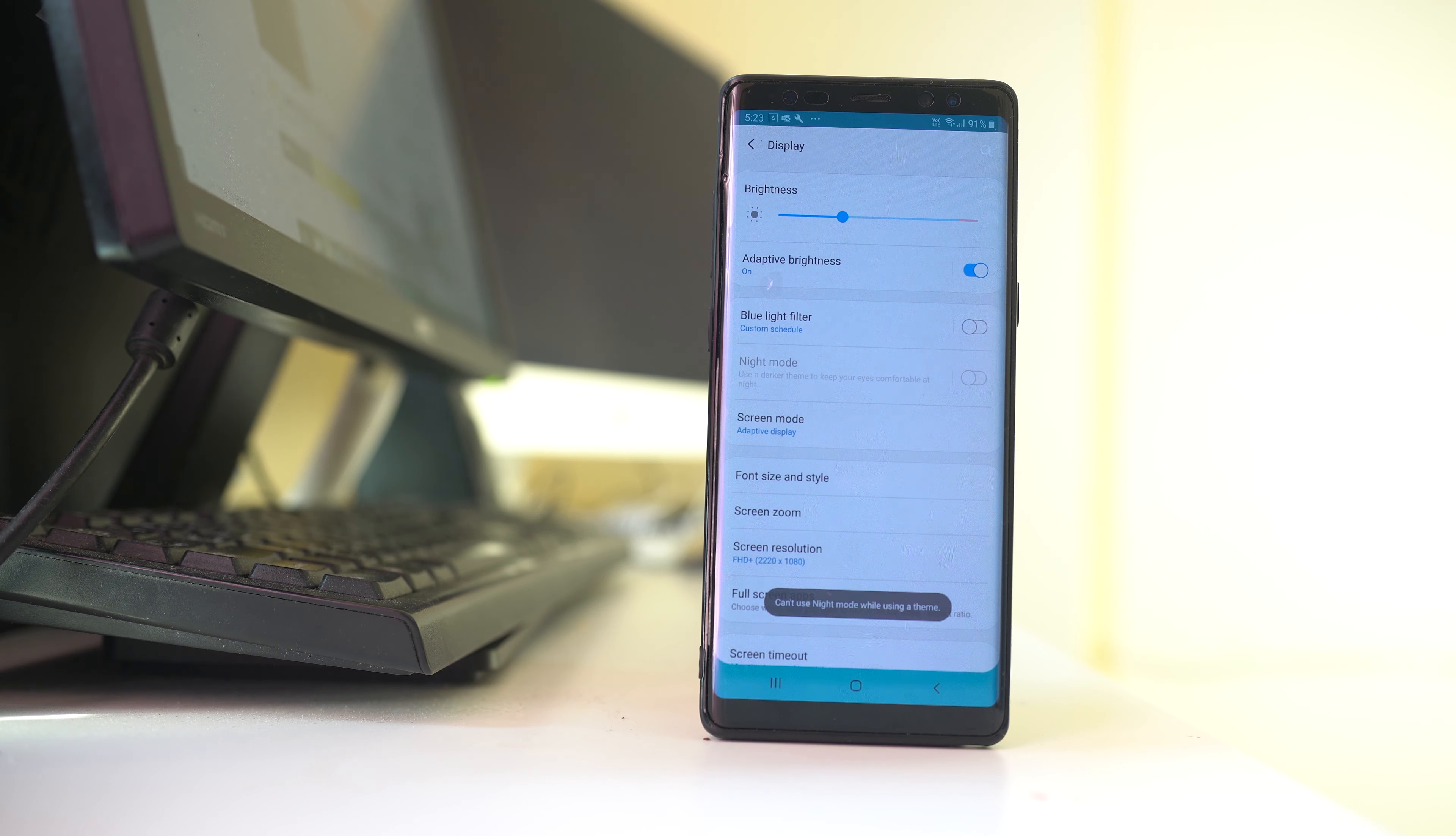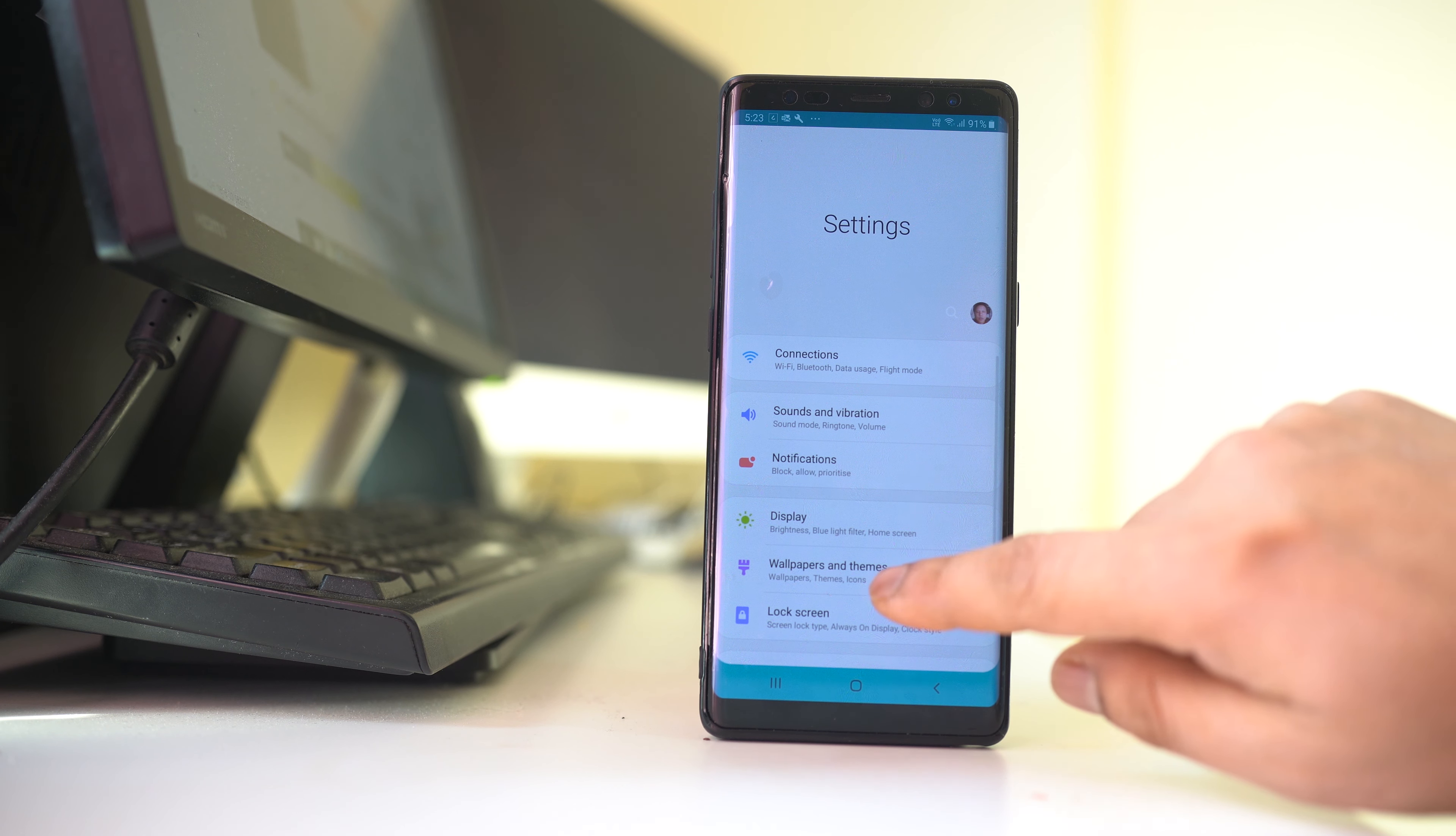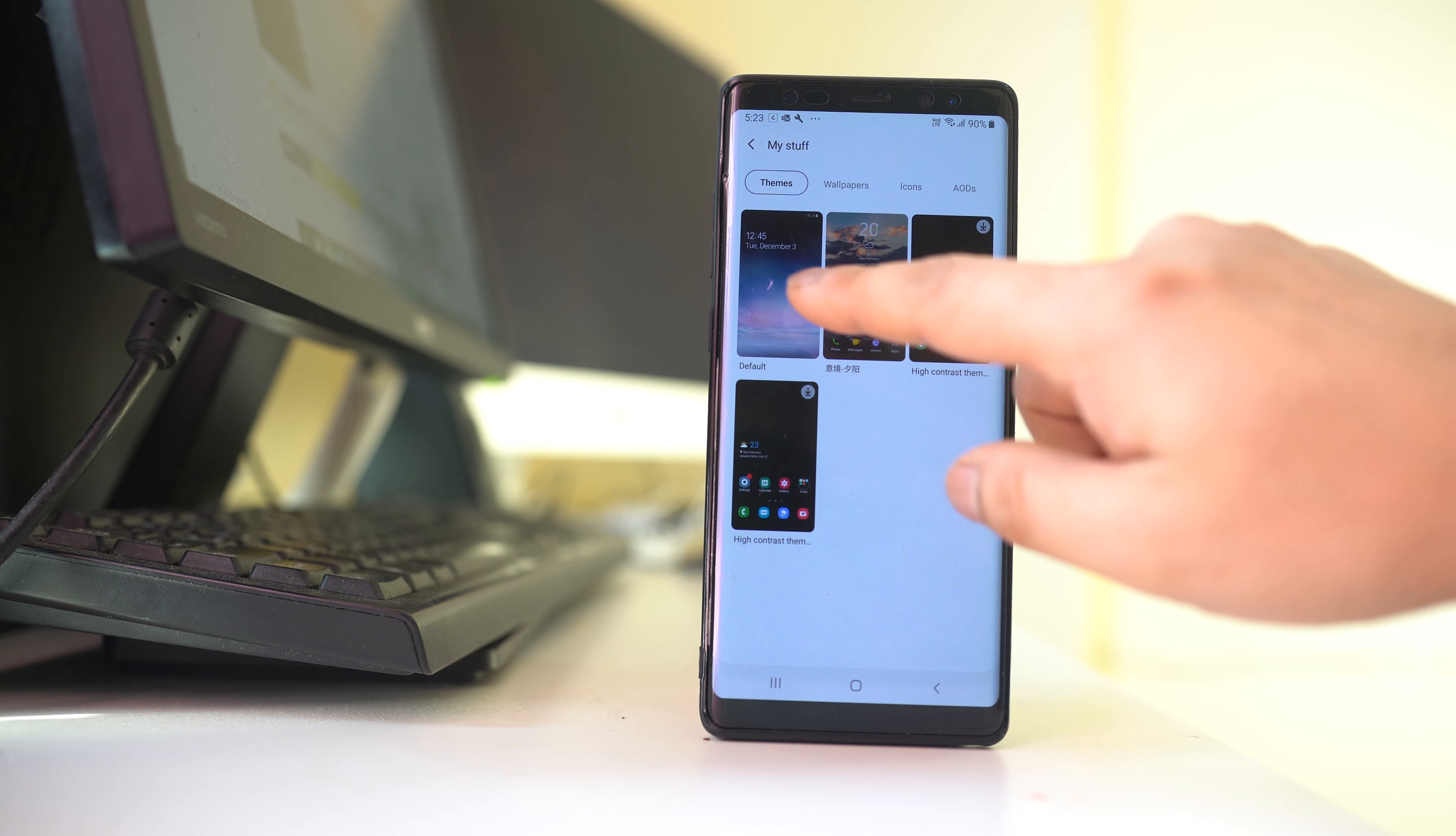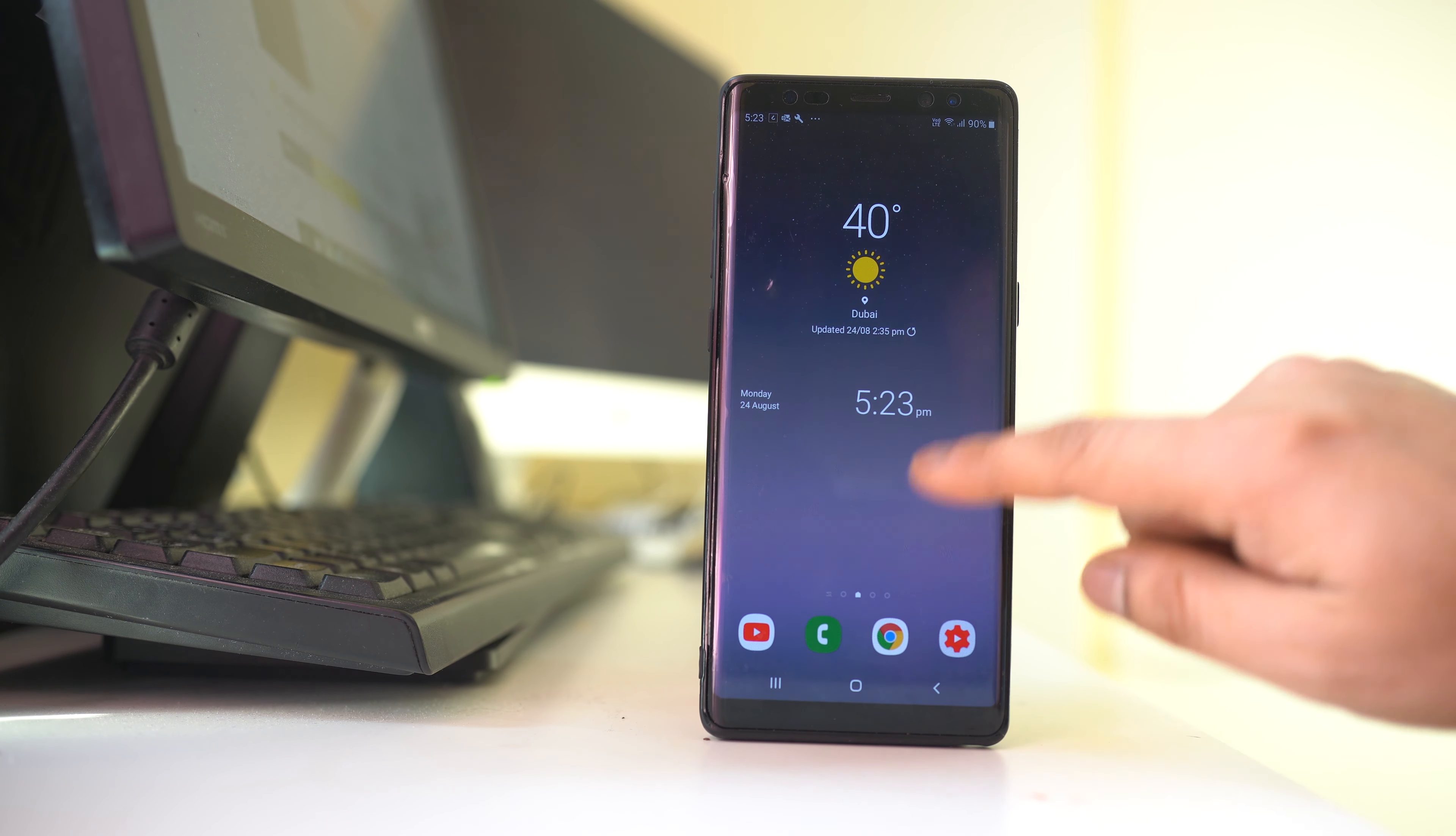Why does this happen? It's because you're using a theme that doesn't support night mode. So go back, go to Wallpapers and Themes, and tap on the menu option. Go to My Stuff, select the default theme, and apply. Once you've applied the default theme,